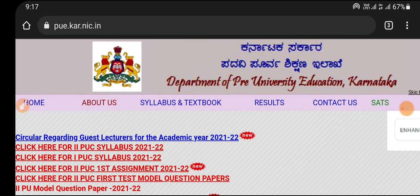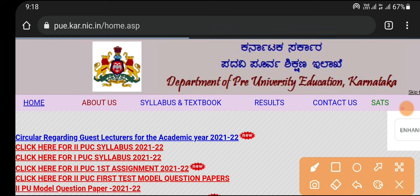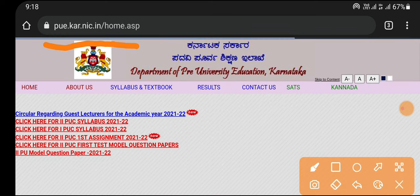This is the first question of the PUC board. We are going to talk about the PUC board and the PUC official website.